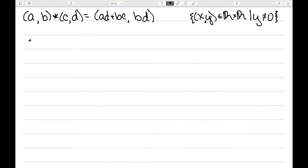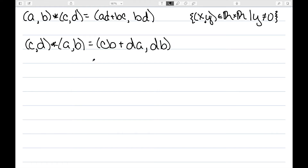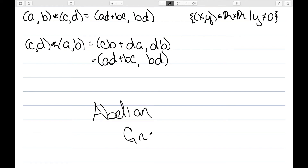Now that I know this is a group, I want to know if it's an abelian group. So let's switch the order of this operation. That would give CB+DA, comma DB. Since addition and multiplication are both commutative, I can rewrite this as AD+BC, comma BD. Therefore, yes, this is not only a group but an abelian group, since I got back exactly what I had originally when I reversed the order.